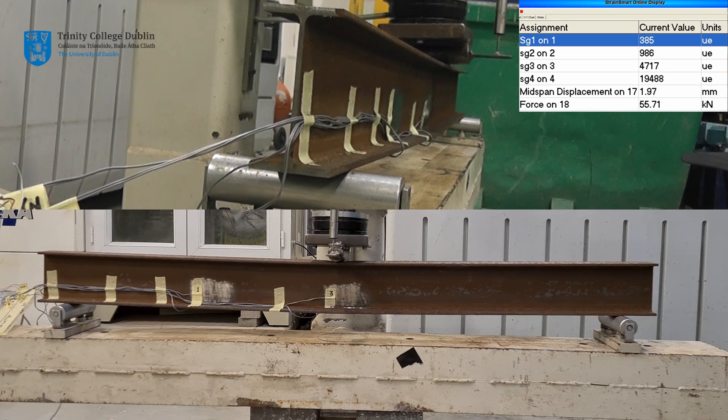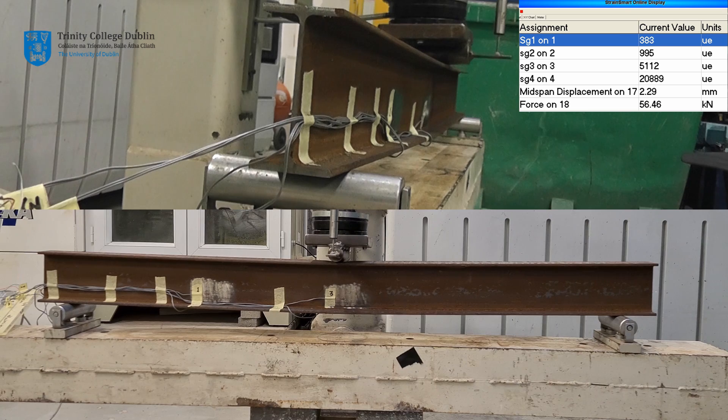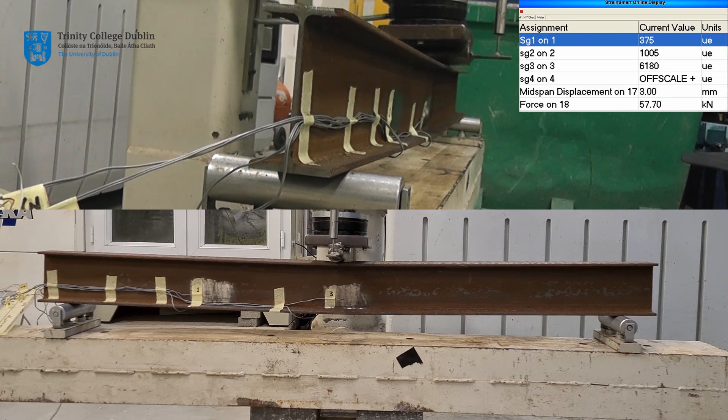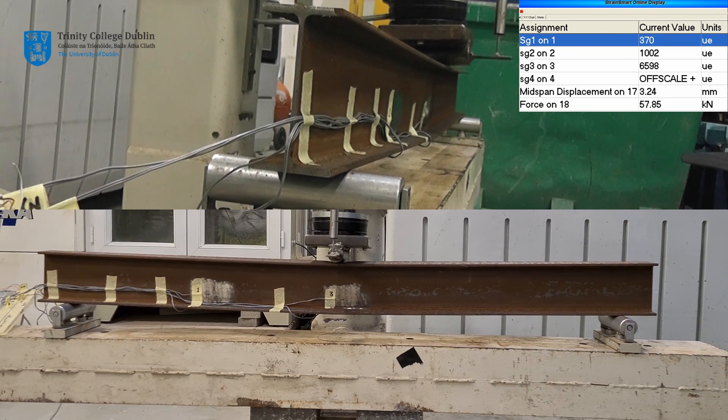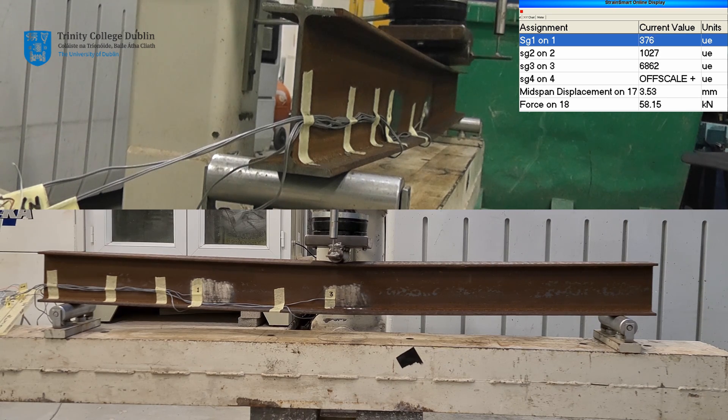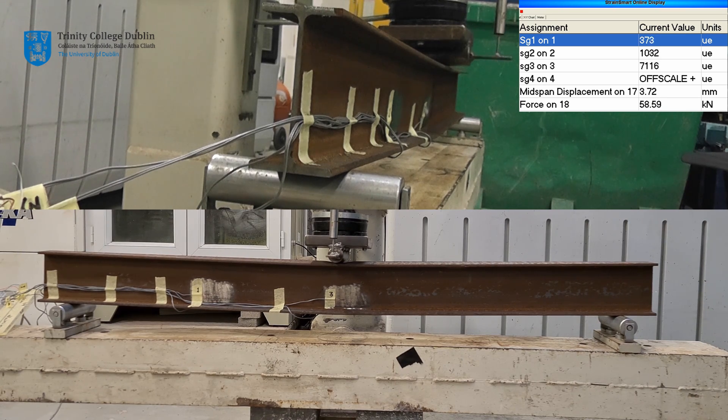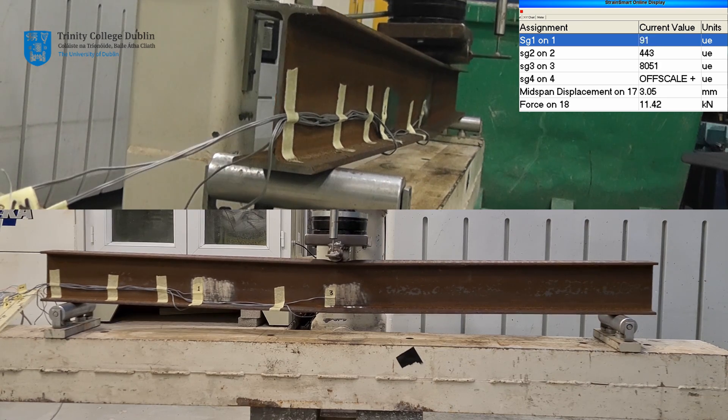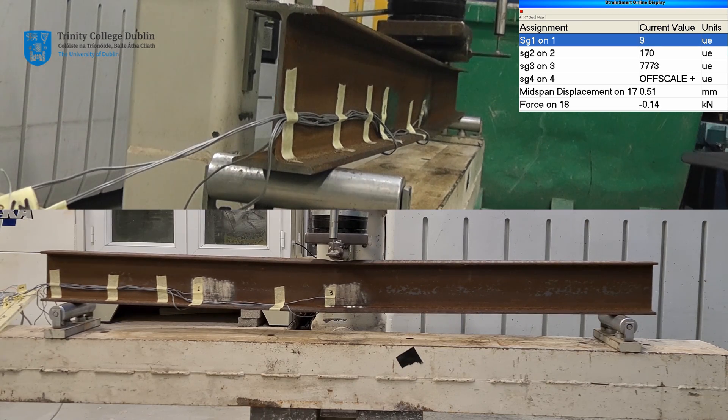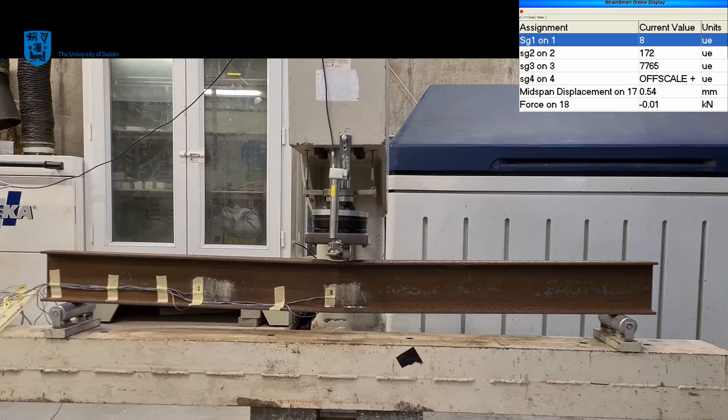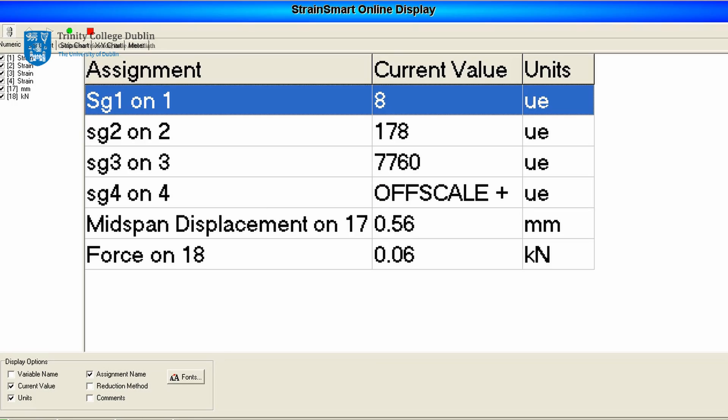Strain gauge 4 has now been over-extended and torn. This results in an off-scale reading on the display. Local failure of the top flange then occurs, but the test machine stops as the next force increment cannot be applied. This value of force is known as Fmax. The beam has reached its maximum capacity and has failed.